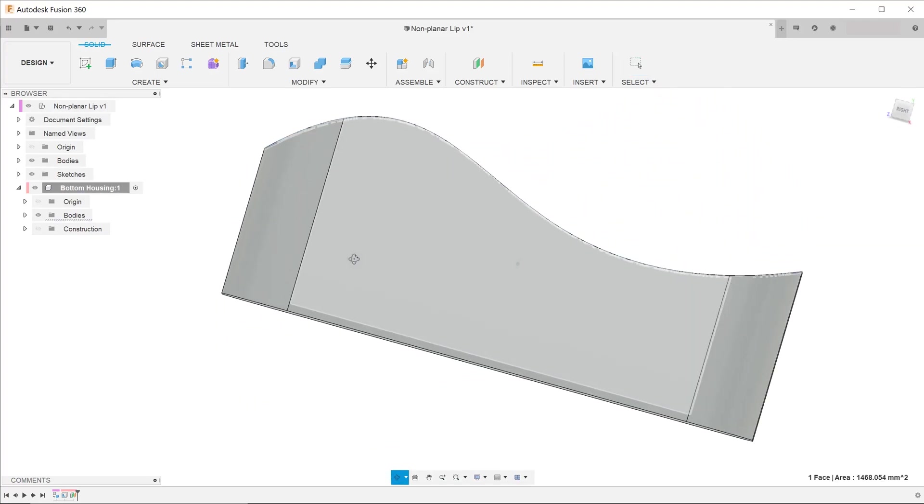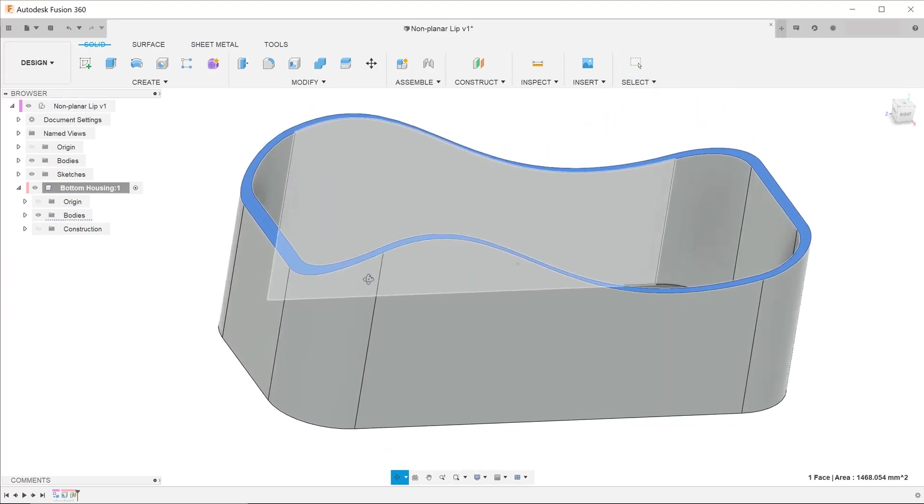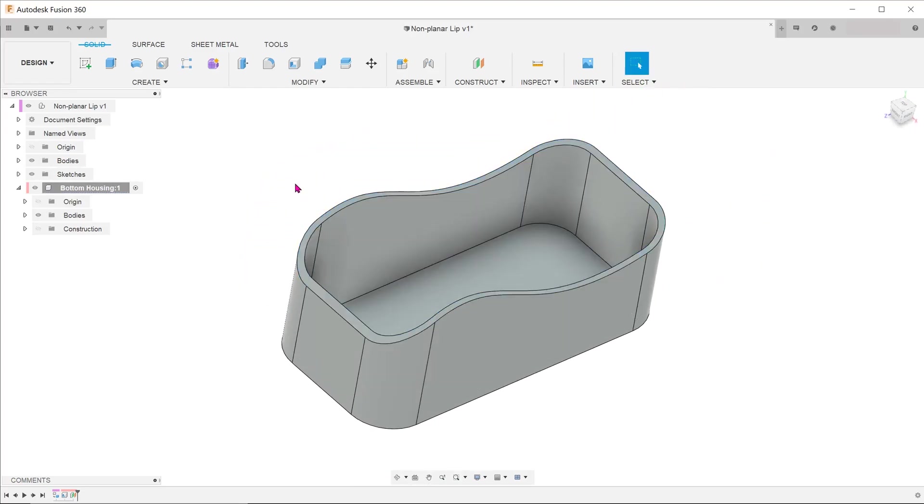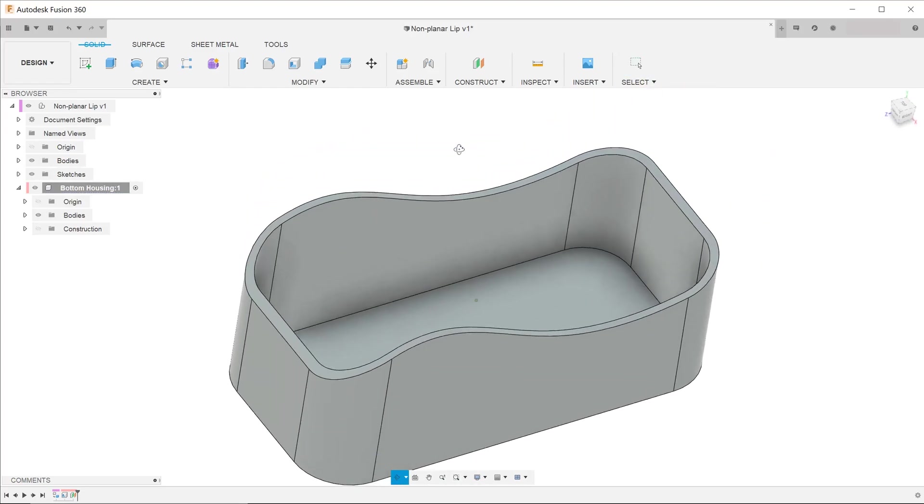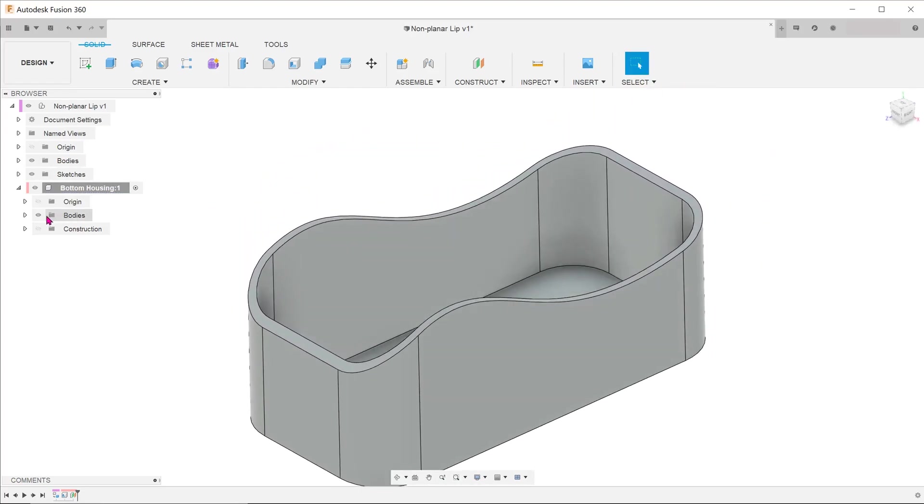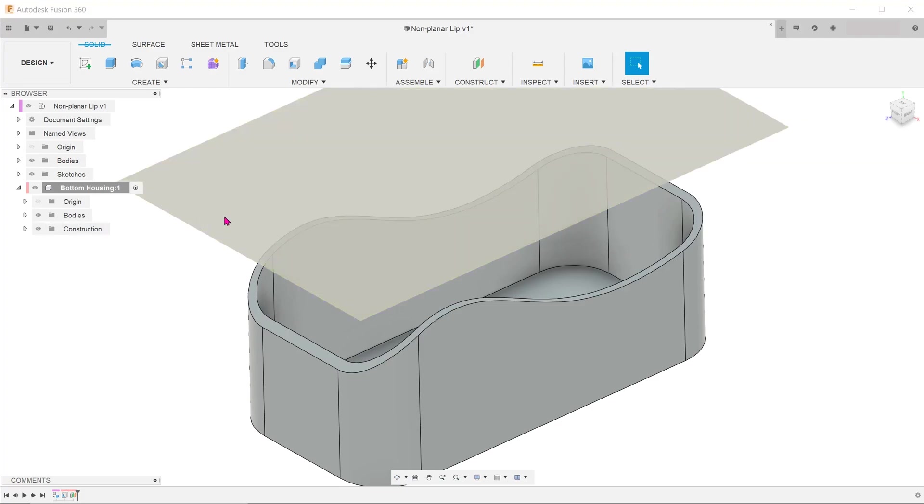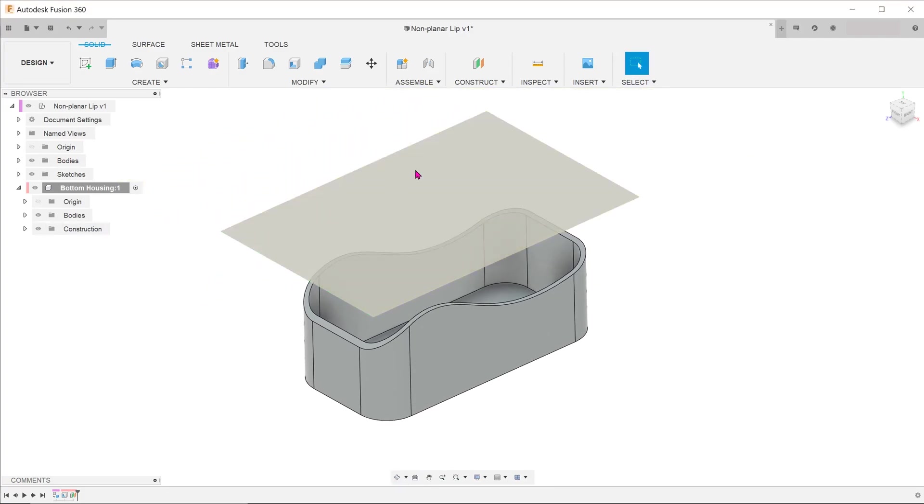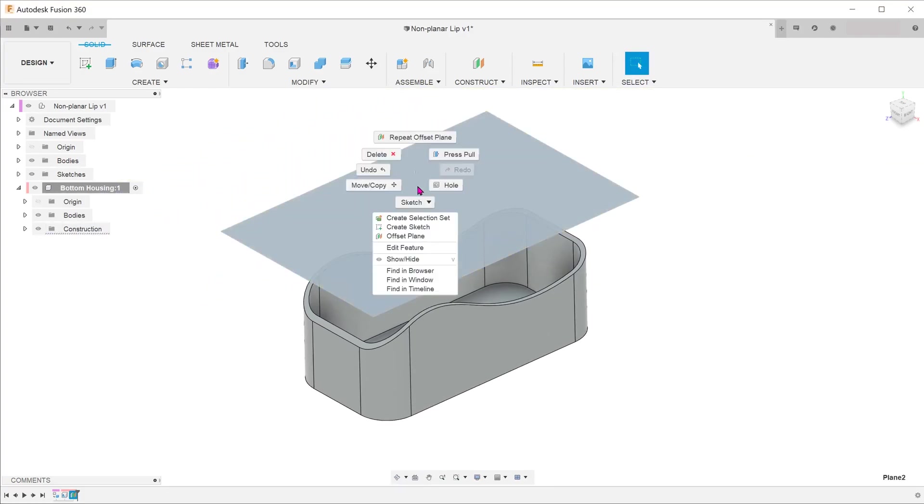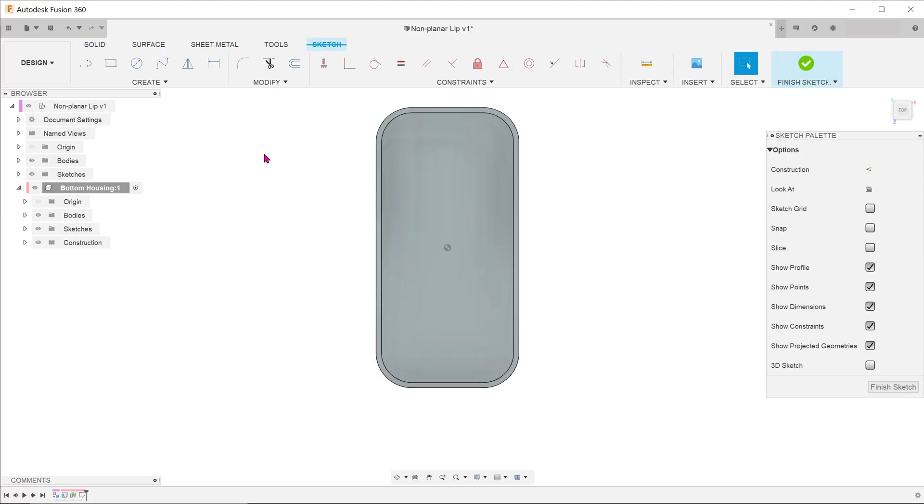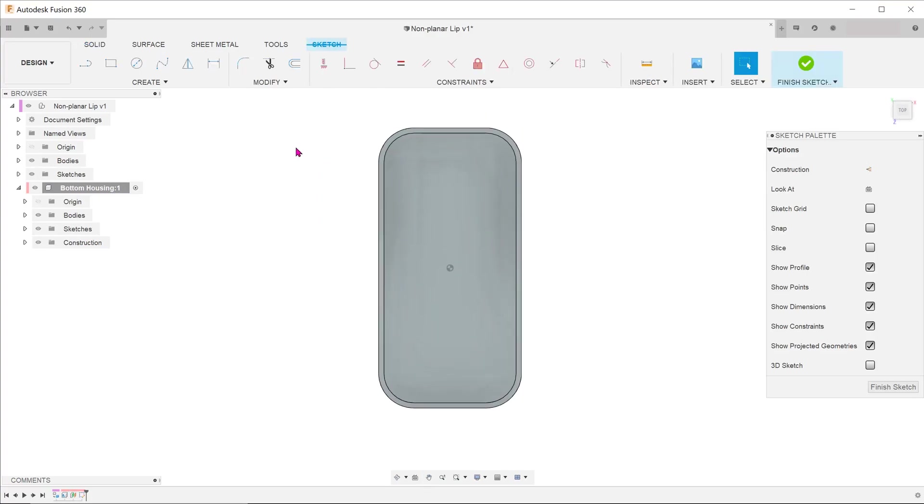Perhaps we need to somehow create a 2D sketch and project that line onto the curved surface. I have prepared an offset plane above the housing. Let's create a sketch on this plane. We need to create a profile of the lip as seen from the top.